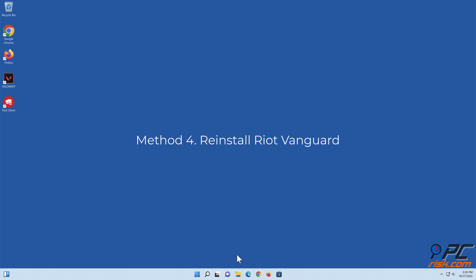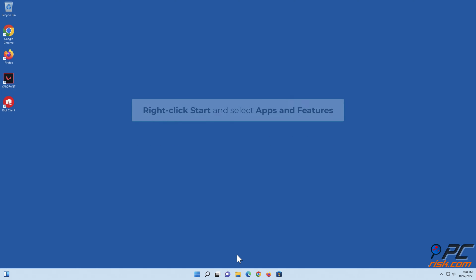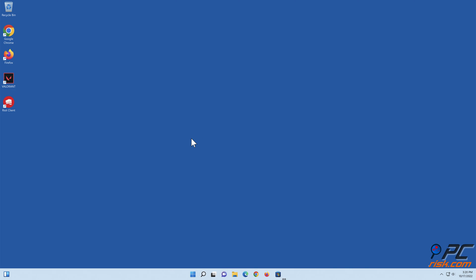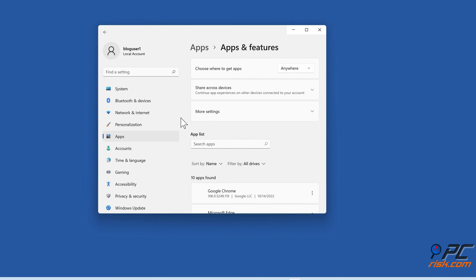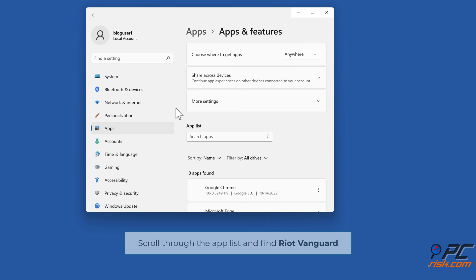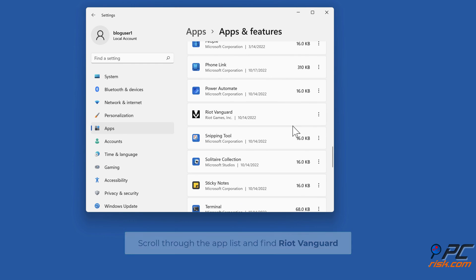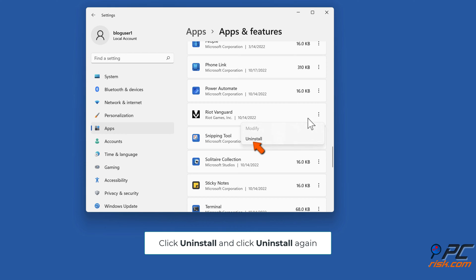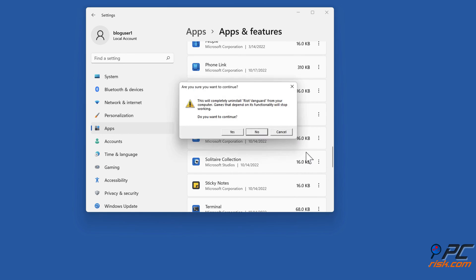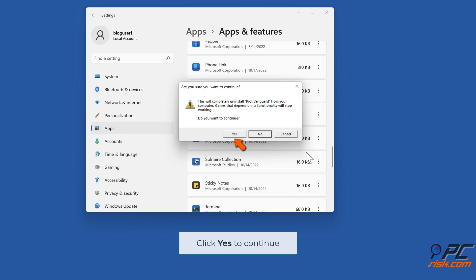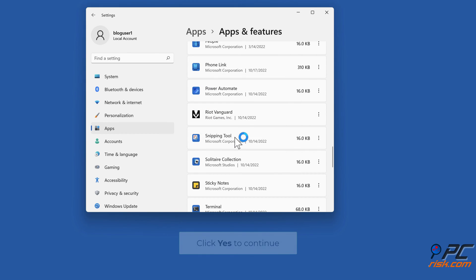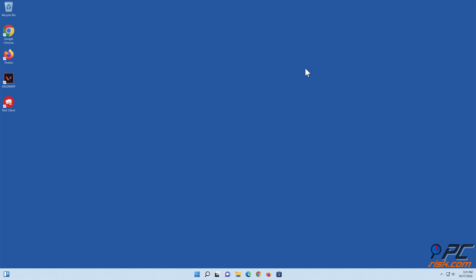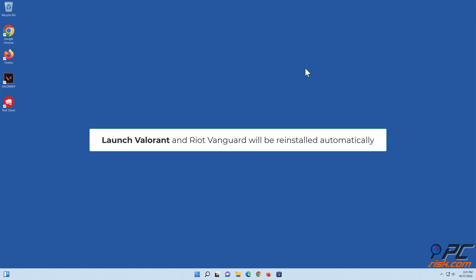Method 4: Reinstall Riot Vanguard. Right-click Start and select Apps and Features. Scroll through the app list and find Riot Vanguard, click Uninstall and click Uninstall again. Click Yes to continue. Launch Valorant and Riot Vanguard will be reinstalled automatically.